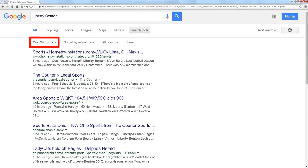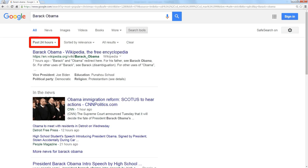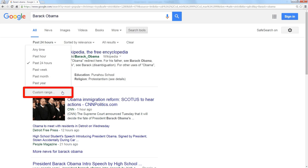You can also do something really cool by going way back in the past. I've got it set for 24 hours. Let's do a search for Barack Obama. Except instead of 24 hours, let's specify a custom range.